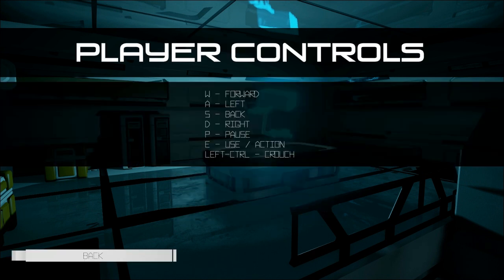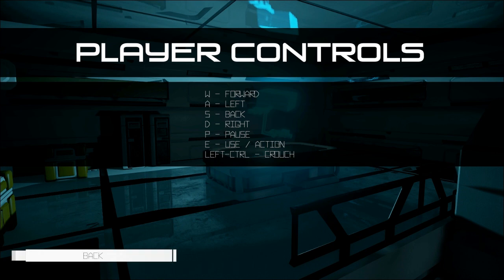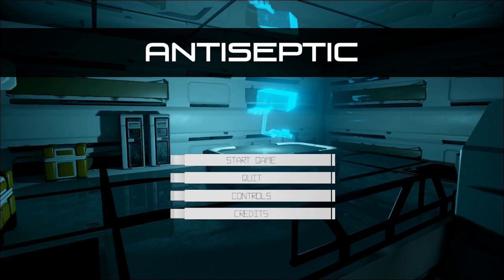So let's look at our controls. Forward W, left A. So WASD. Pause is P. Use is E. Left control is crouch. Okay, so we might need to do some crouching. Good to know. Without further ado, let's start up the game.